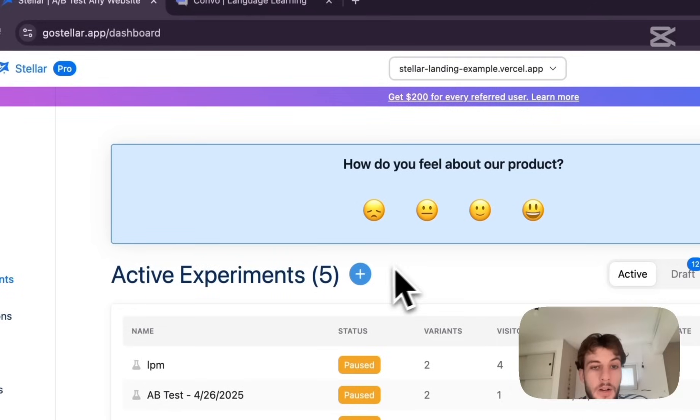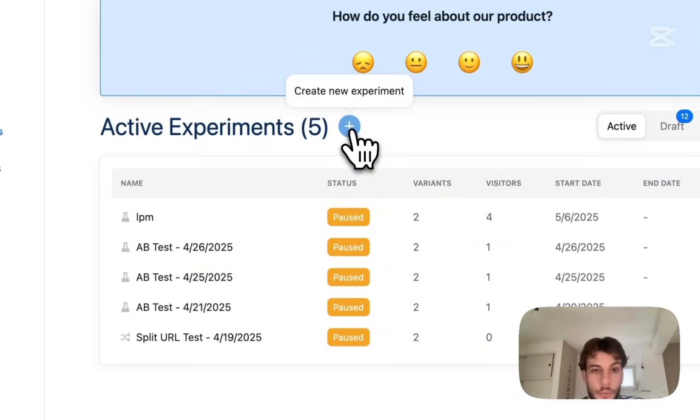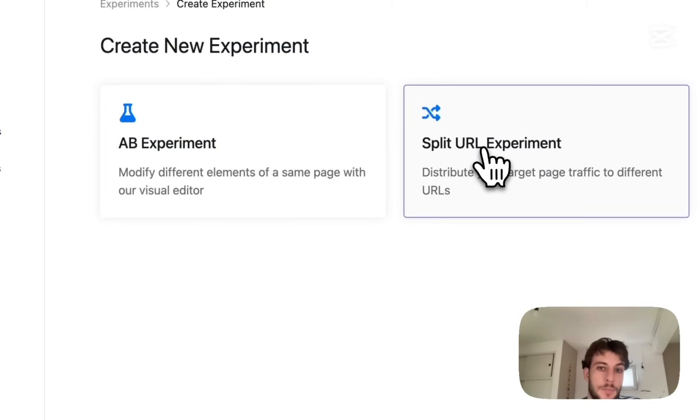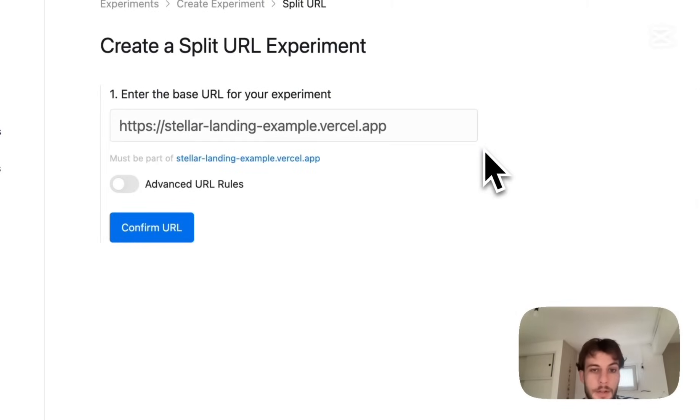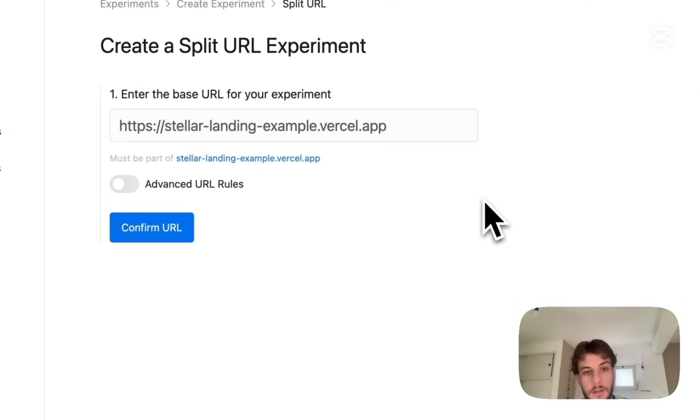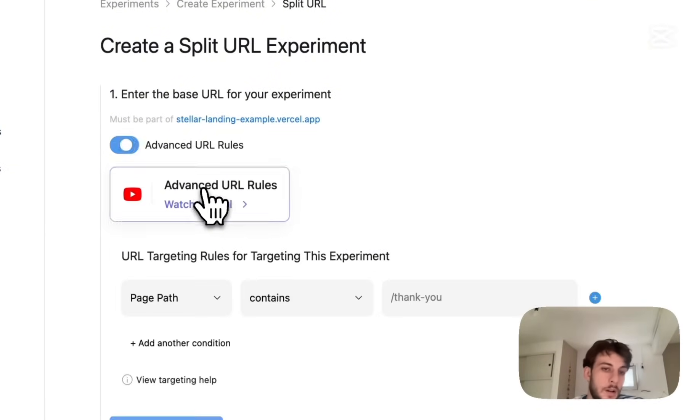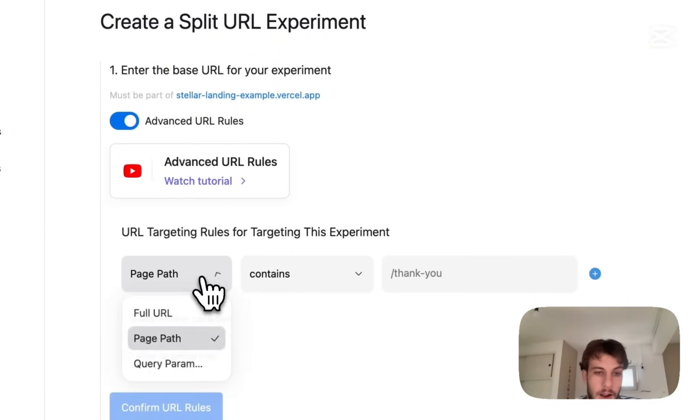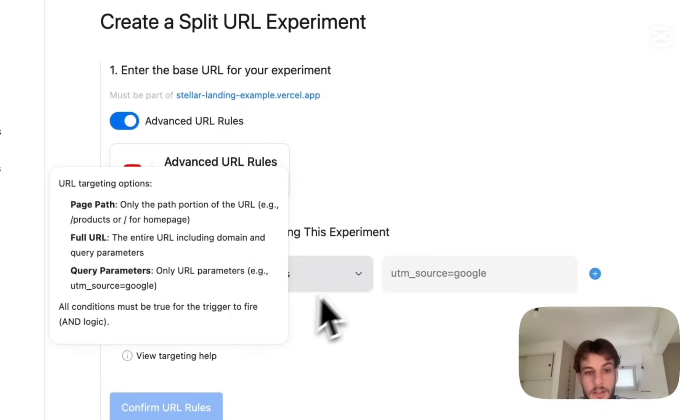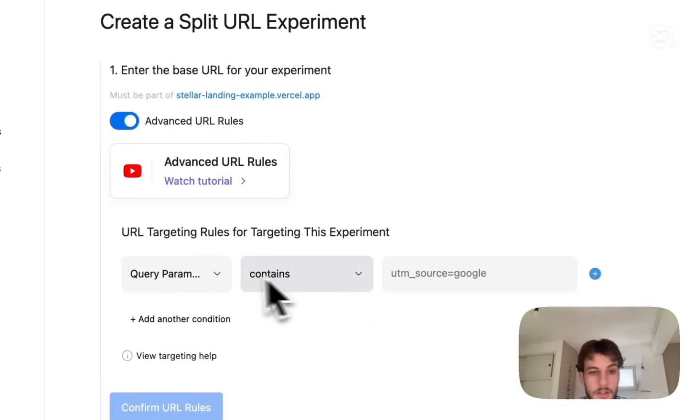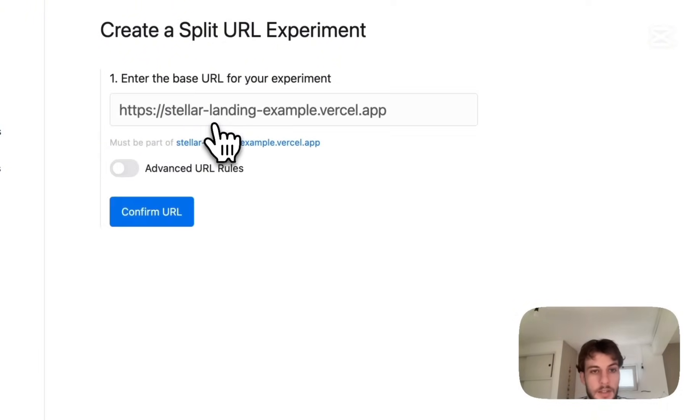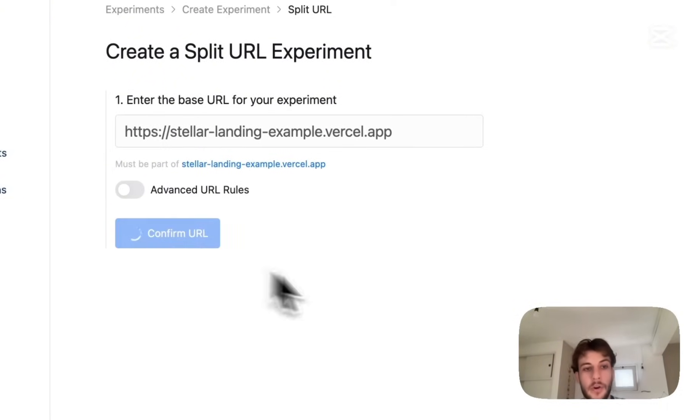What we're going to want to do is go to create new experiment, select split URL type experiment and provide the main URL for our landing page, our control version. We can always use more advanced URL rules, perhaps we want to exclude certain traffic containing certain URL parameters. For this example we'll stick to a basic setup, confirm URL.